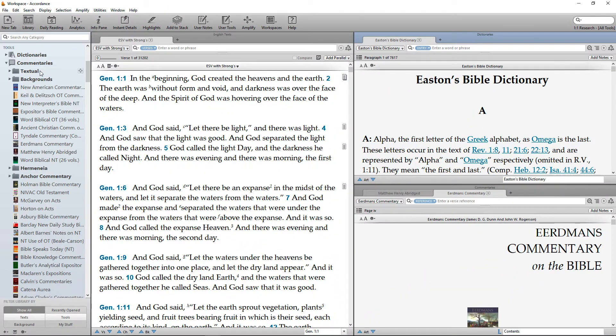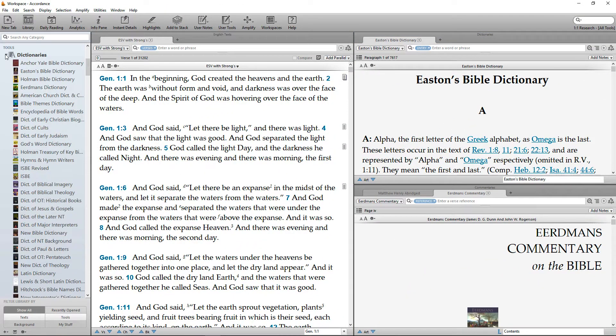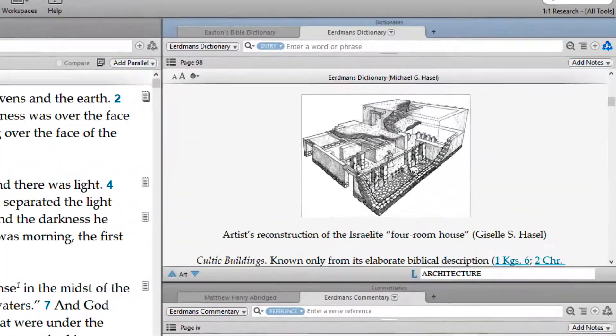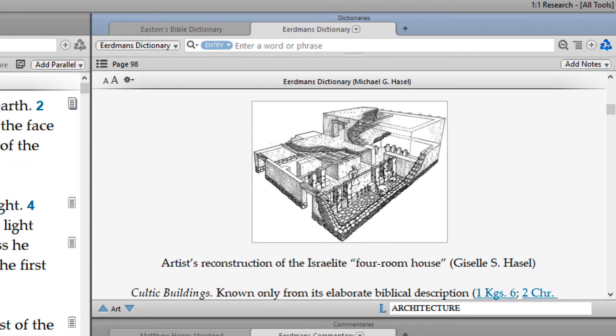Likewise, when you open up another dictionary, such as the Erdman's Dictionary of the Bible, it will appear as a tab in the zone containing Easton's.